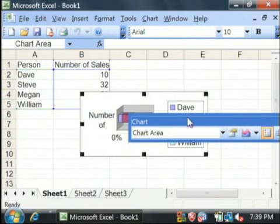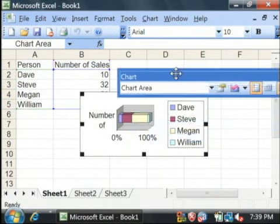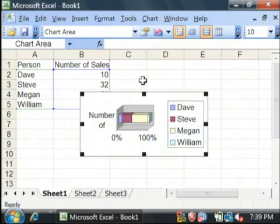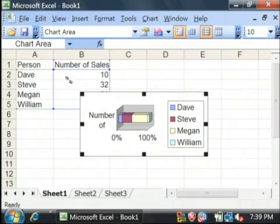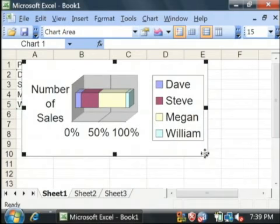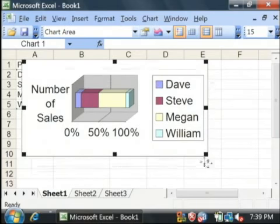I just pressed enter through all of those windows that popped up to get the default values. Here's our bar graph created in Excel, and labeled for us, and colored.